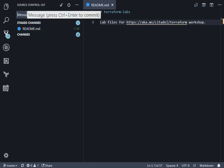And then when we commit, we always have to have a message. So I'm just going to put updated readme file. Click on the tick to commit.